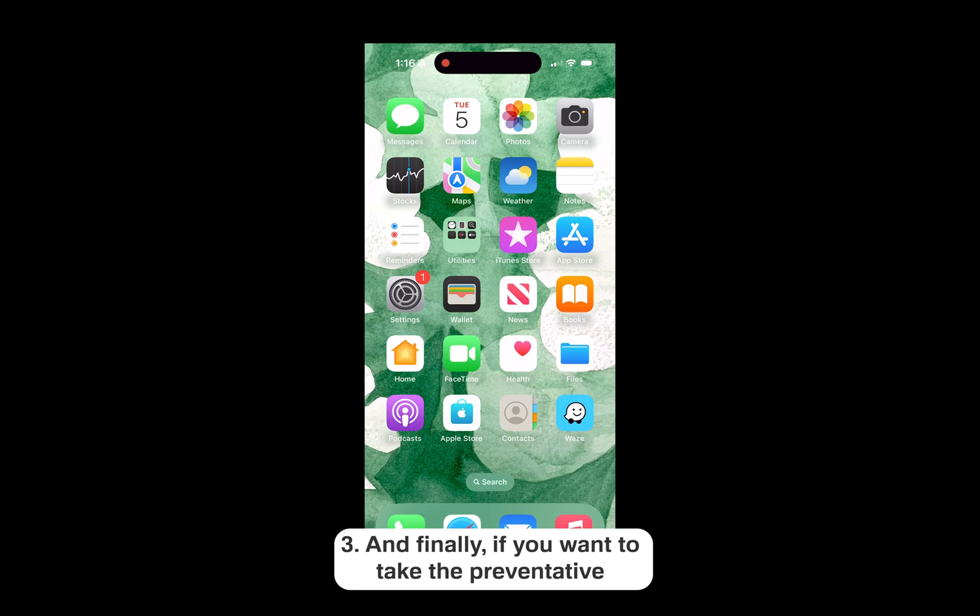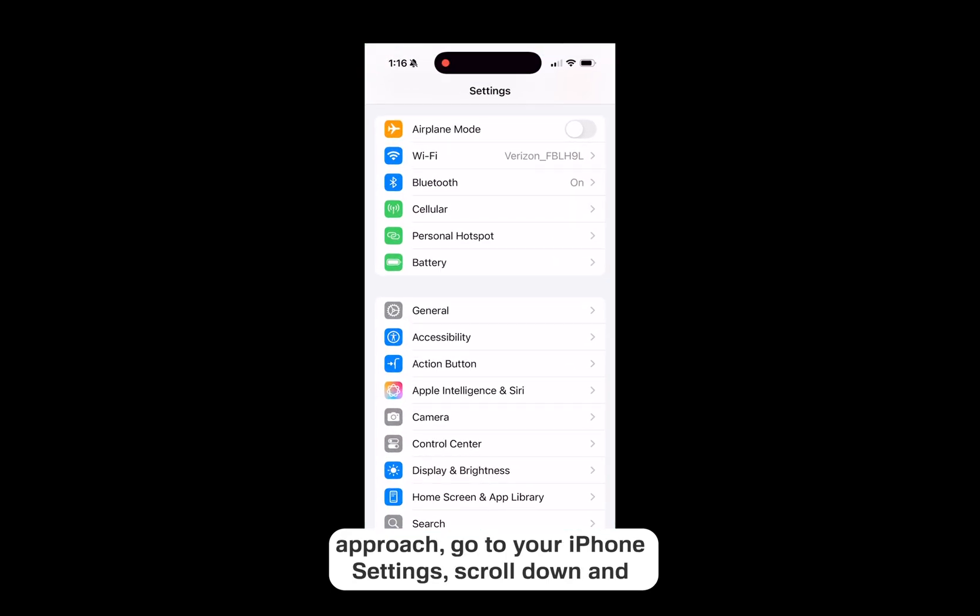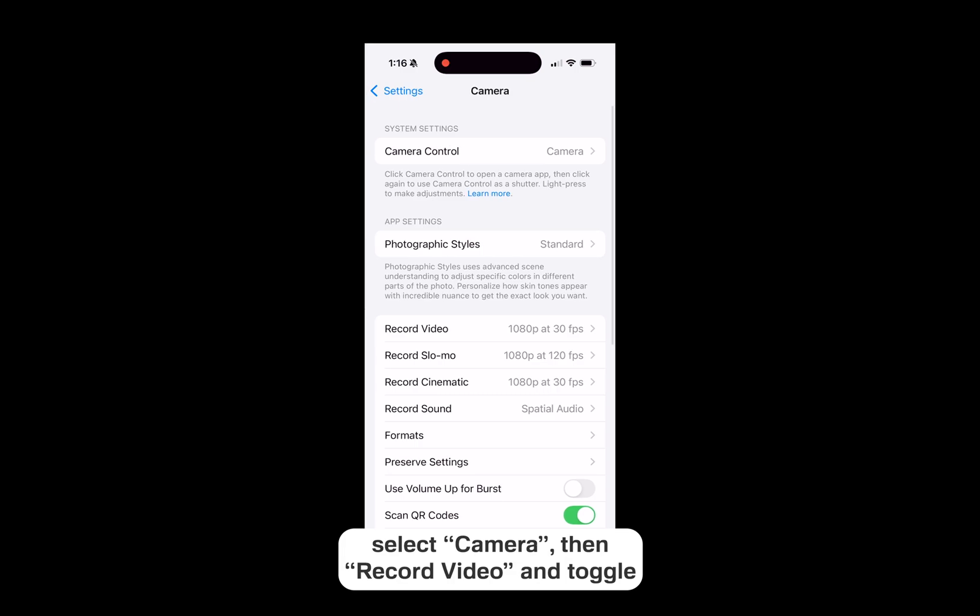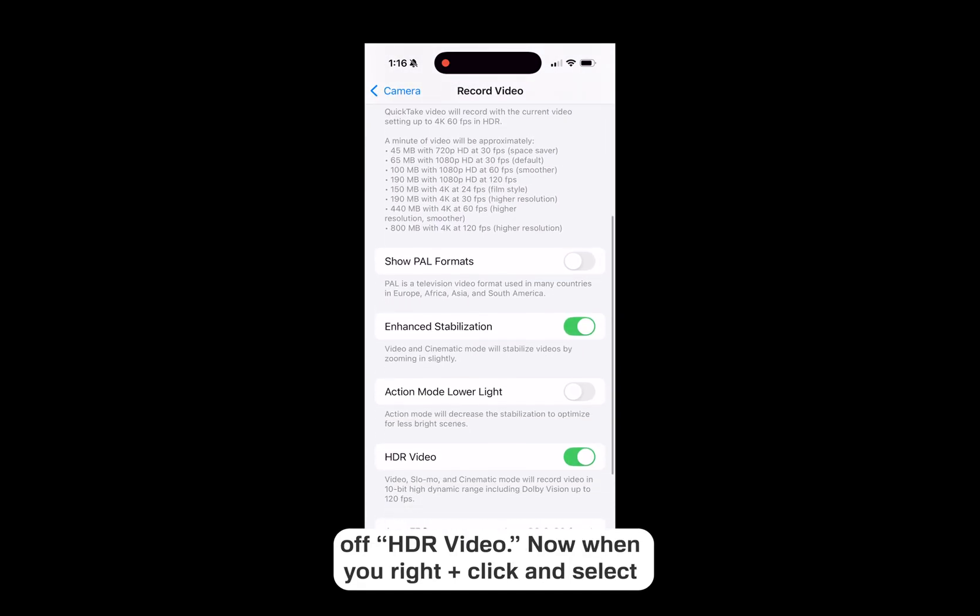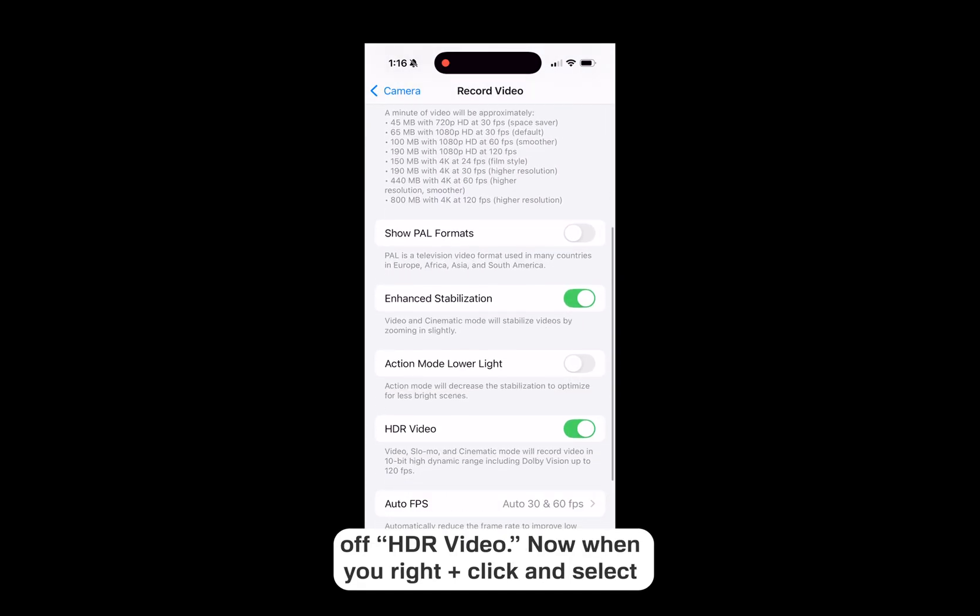And finally, if you want to take the preventative approach, go to your iPhone settings, scroll down and select Camera, then Record Video, and toggle off HDR video.